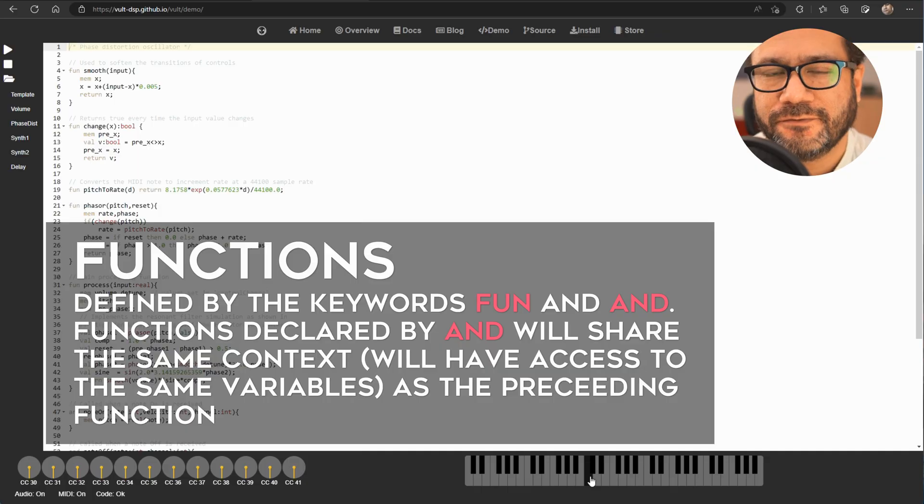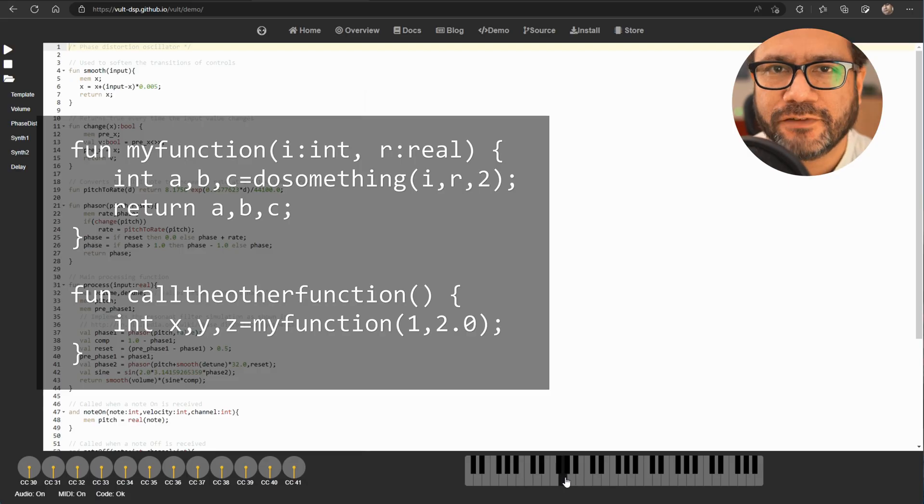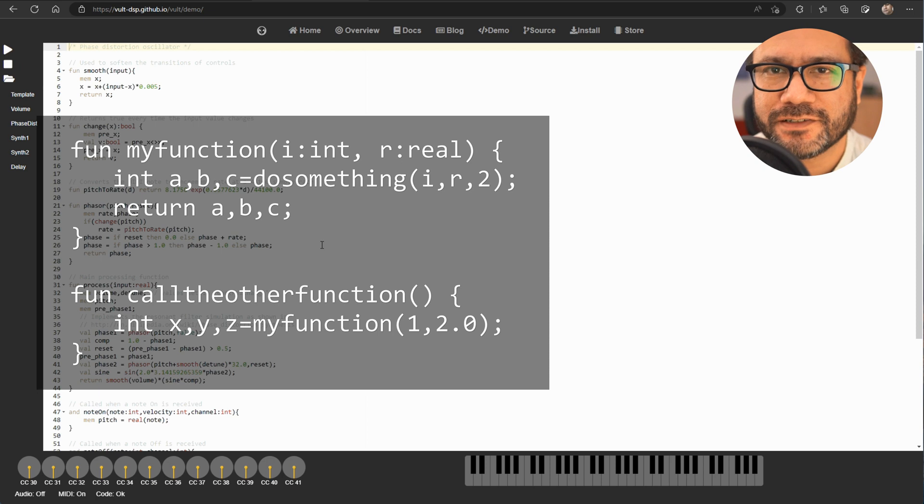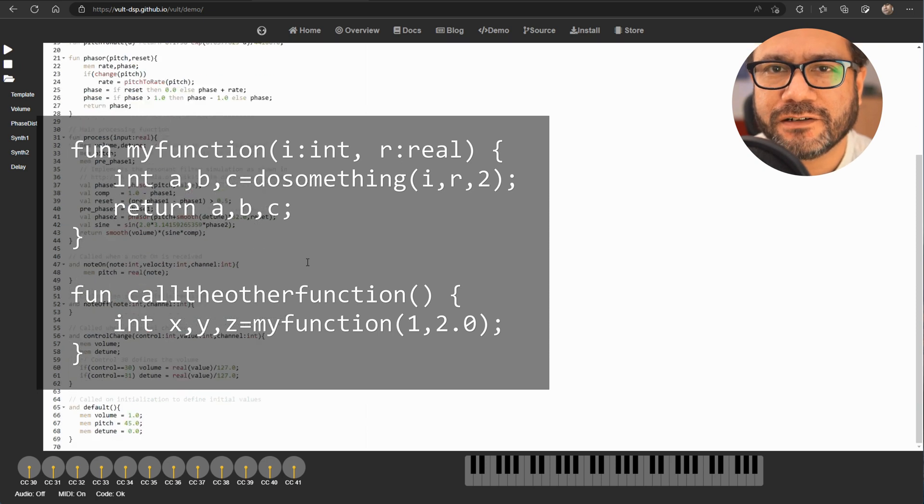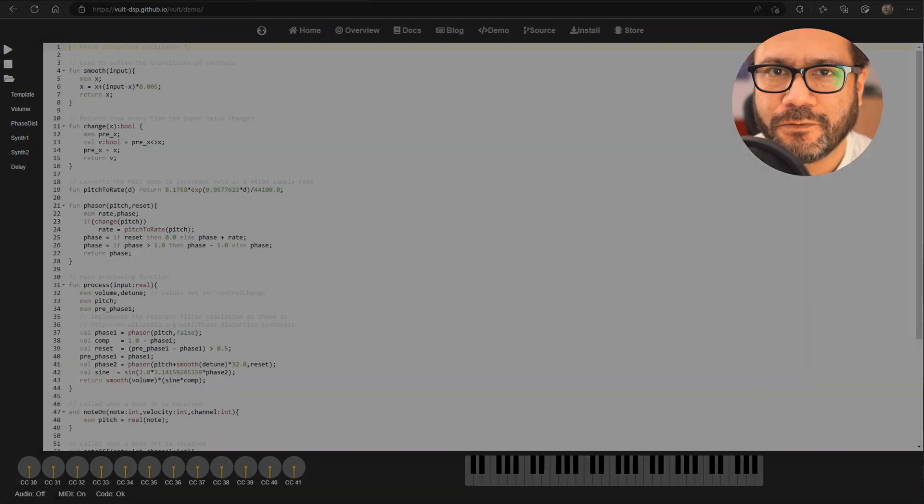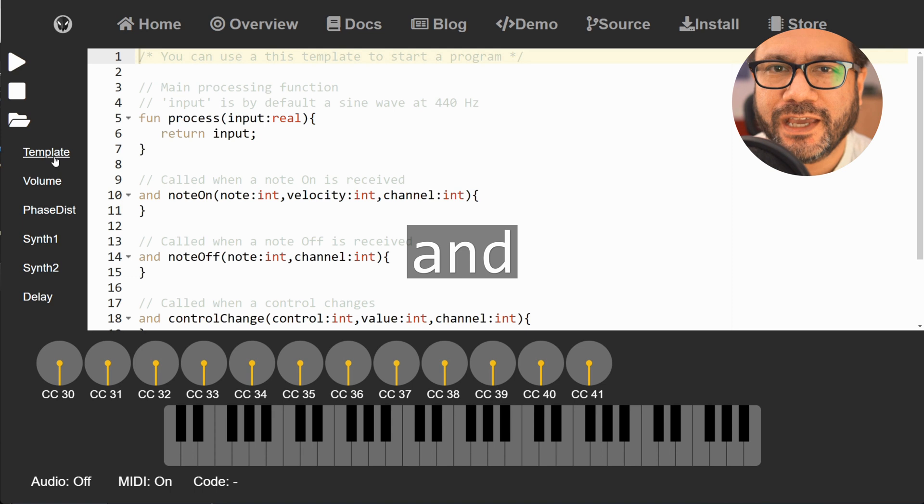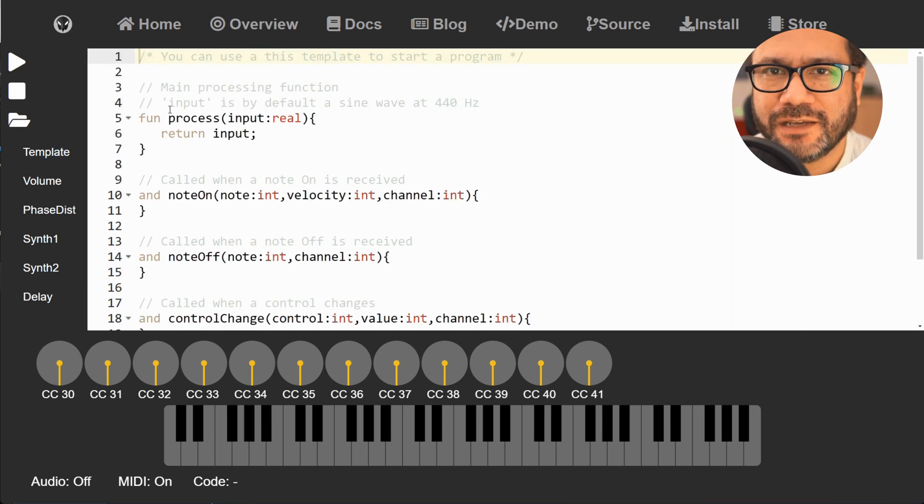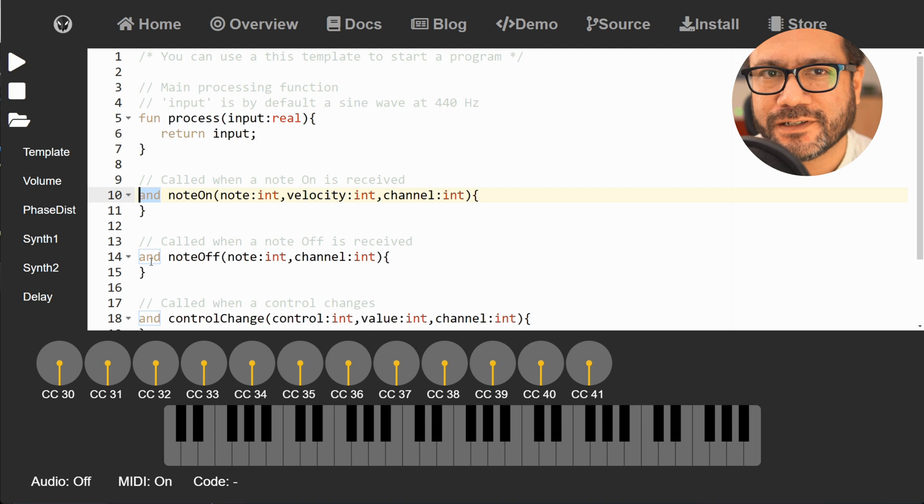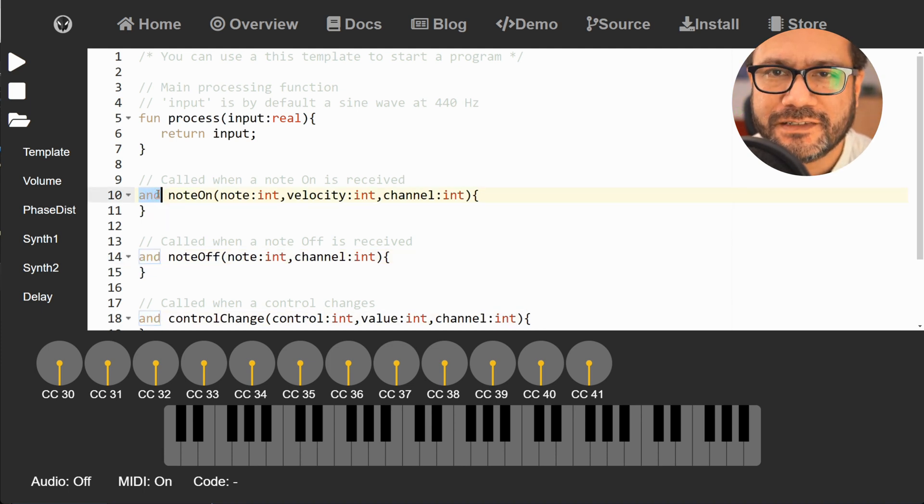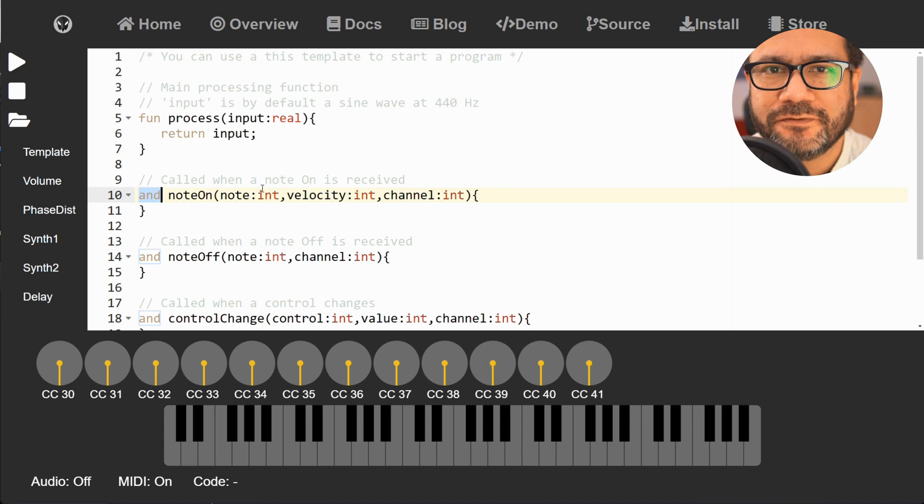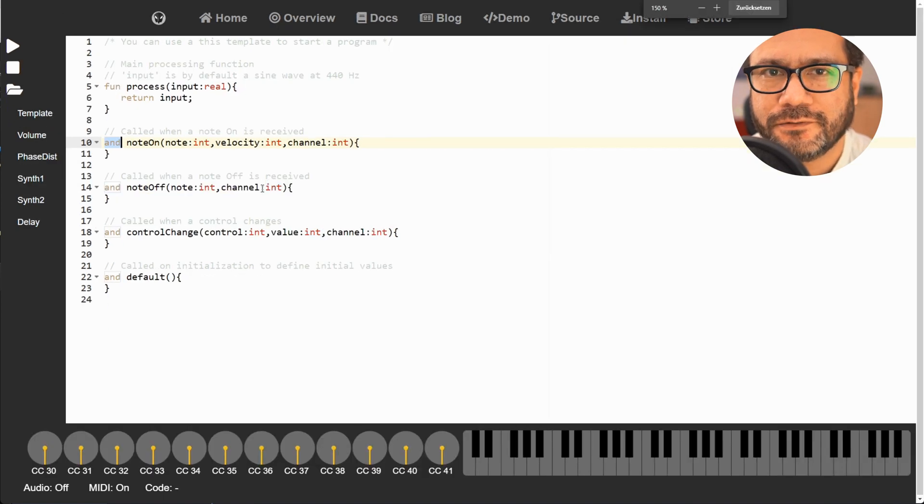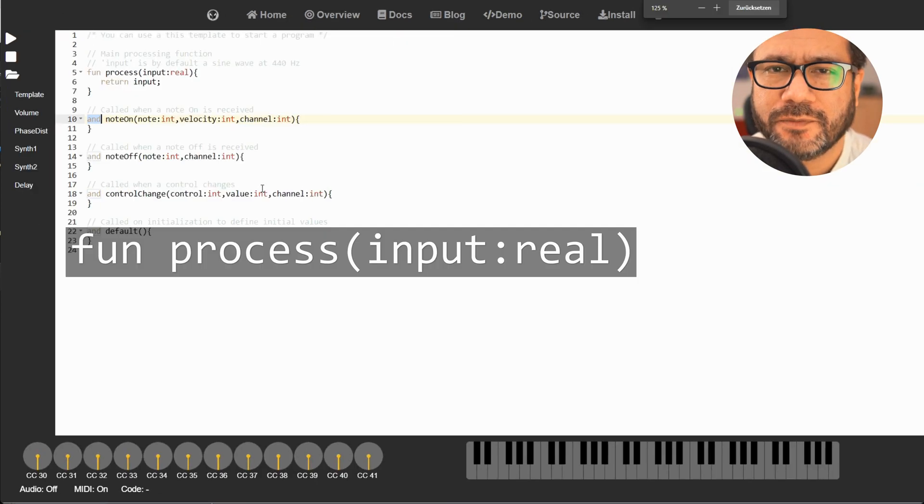Vult operates with functions as seen in other languages. You can define functions with the keyword 'fun'. Functions can receive and return multiple parameters. Functions can also share context, which means the variables they work with, with the 'and' keyword. You can see this in a template here which contains several functions that are introduced with 'and'.